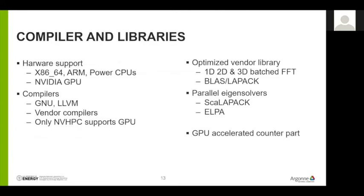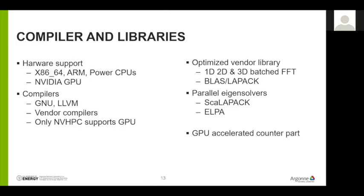So, for Quantum Espresso provide this user forum, so you can ask questions. This is typically for user level questions. But if you think you encounter a bug or need some issues needs to be resolved, you go to the, you could directly open an issue at the GitLab. Compilers and libraries. So, right now, Quantum Espresso can be compiled and running successfully on x86 processor, also ARM or power processors. For GPUs so far, NVIDIA GPU is the only working solution for Quantum Espresso. So, for compilers you can use GNU or LLVM open source compilers, then as well as vendor compilers.